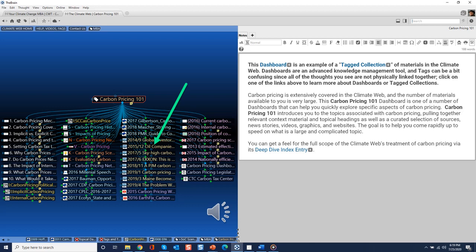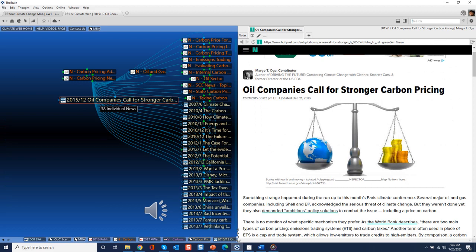The same goes for reports or news stories in a tagged collection, like the one pointed to by the arrow. Clicking on that thought will bring up the news item. With premium access to the Climate Web, the URL will instantly open up on your screen.